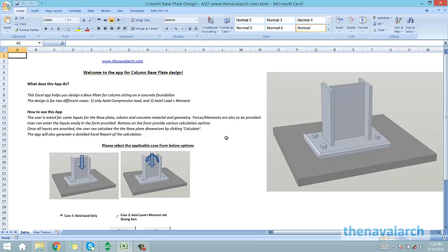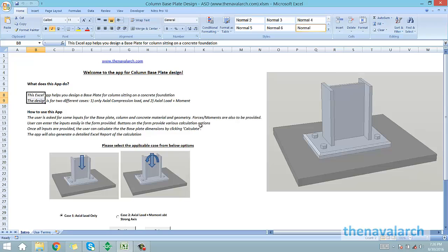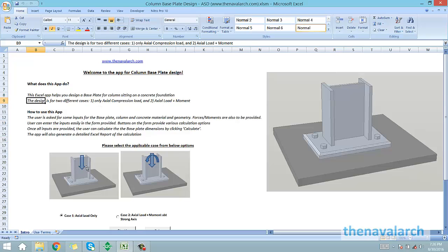Let's take a tour of this Excel sheet. This is the welcome page in which the instructions for usage are provided. There are two loading cases for which base plates can be designed.